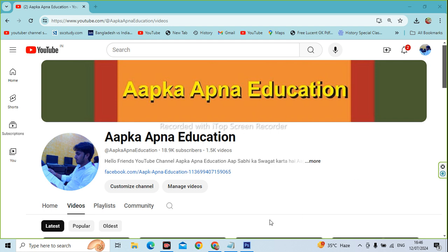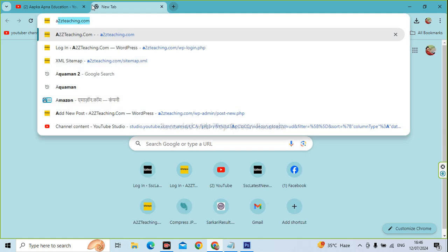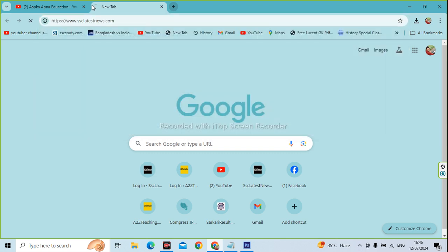First of all, you have to open the browser. You have to write the website address. The website is www.sstlatissues.com.